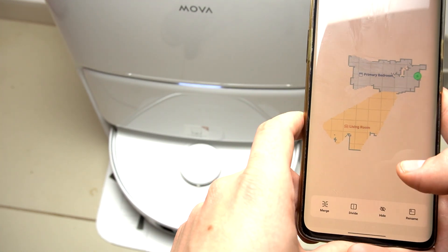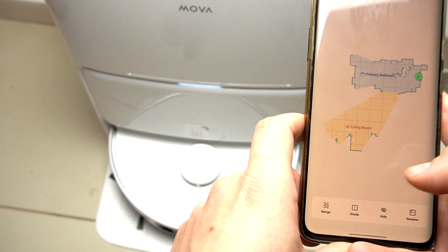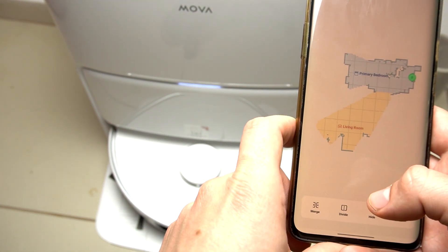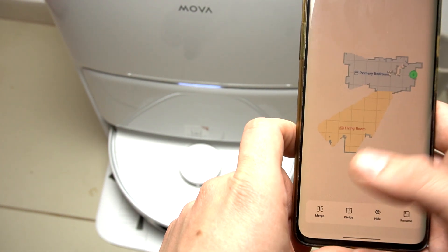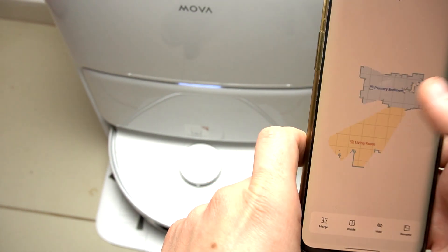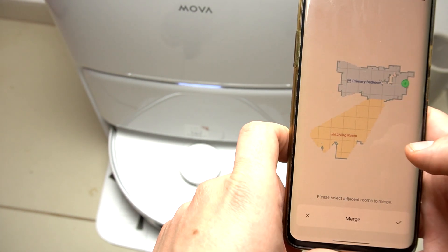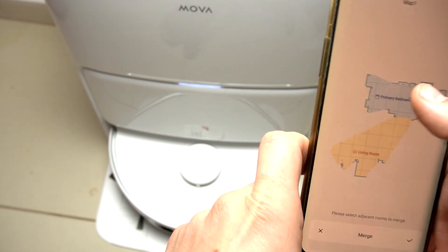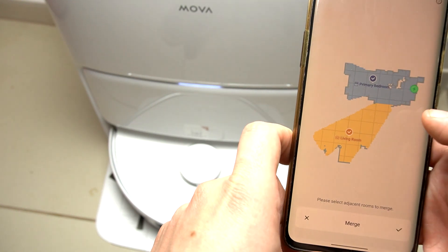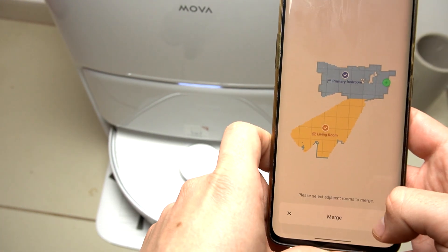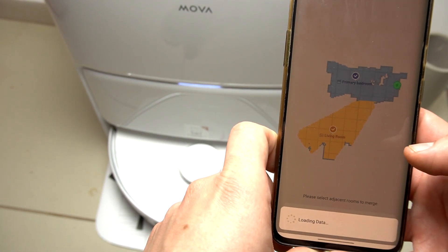We can merge the rooms, divide it, hide it, or rename. So if you want to merge the rooms, for example, tap on merge, select two rooms that you want to connect, and click on the accept icon.